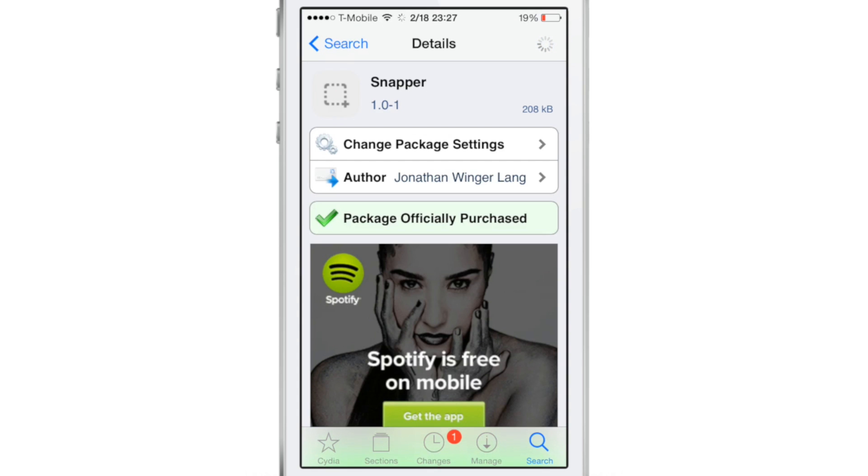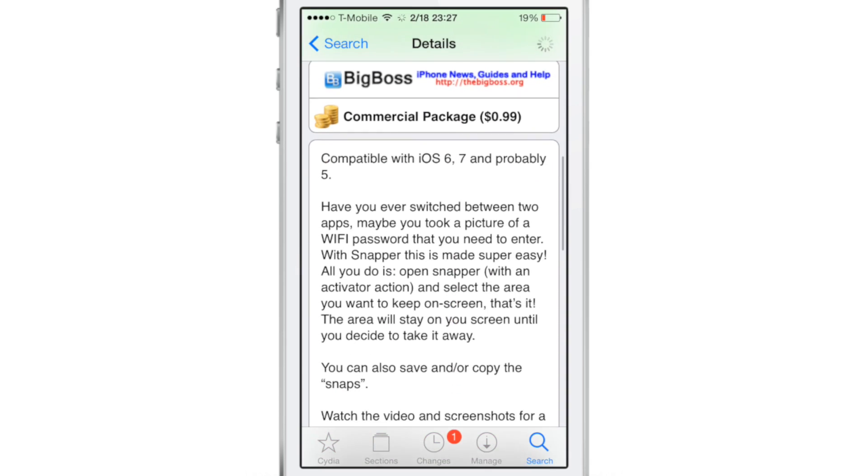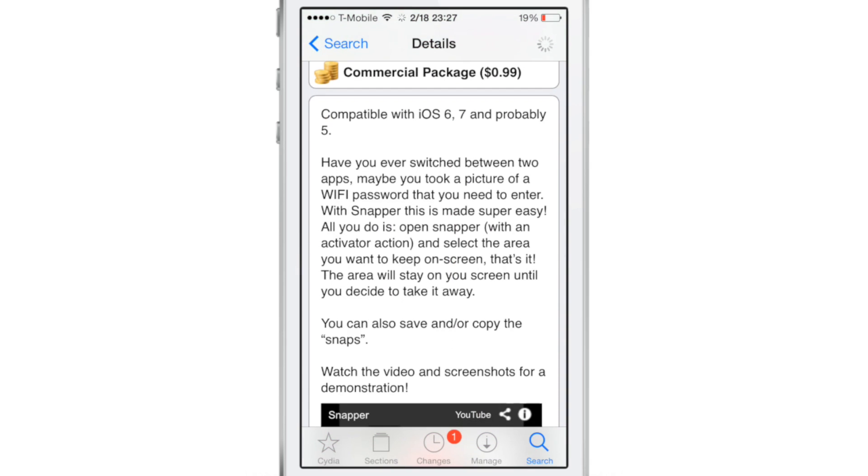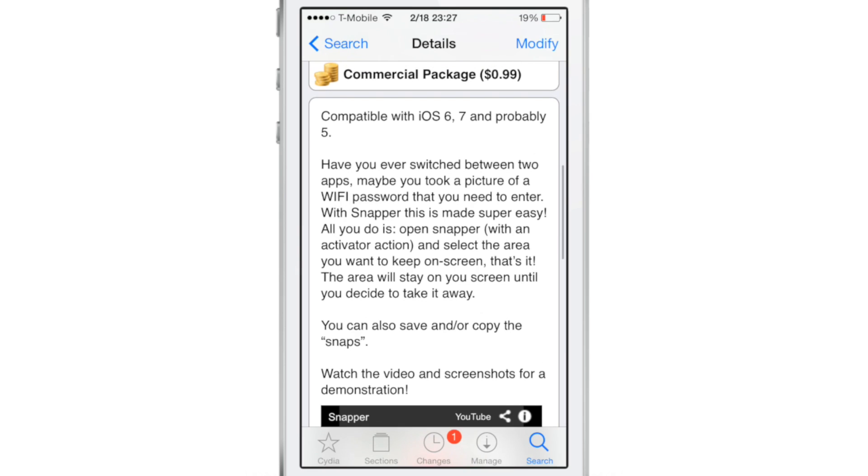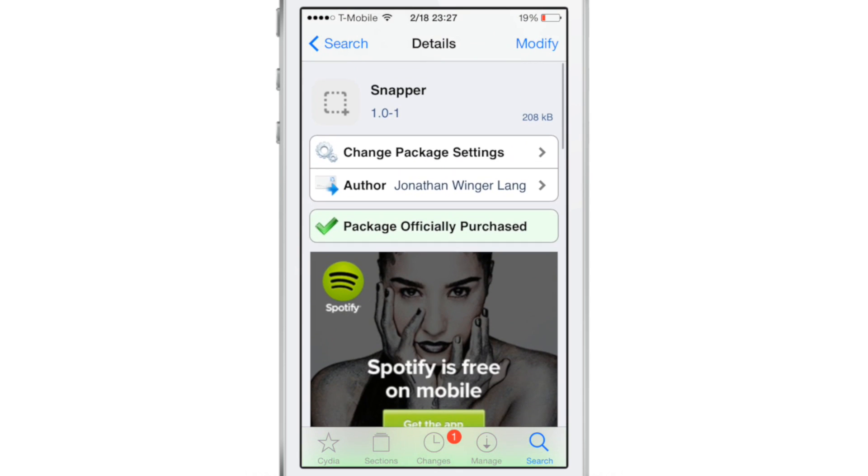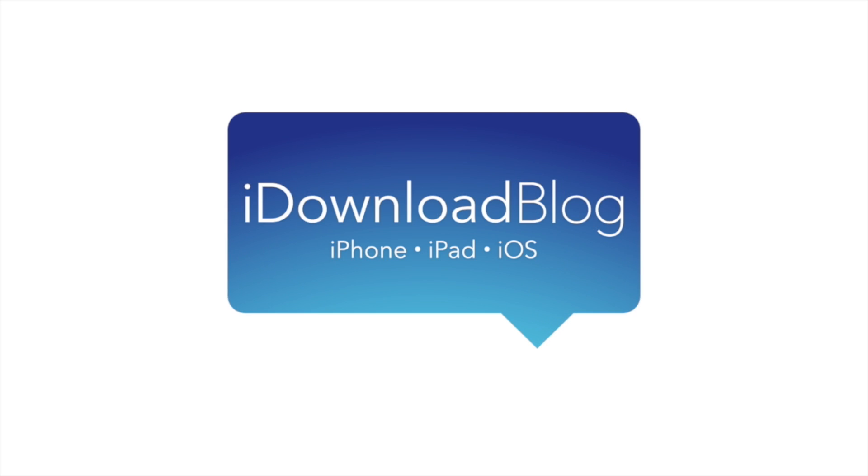It is called Snapper. It's a 99 cent jailbreak tweak available right now on Cydia's Big Boss Repo. I highly recommend this tweak if you take a lot of screenshots. Let me know what you guys think in the comment section. This is Jeff with iDownloadBlog.